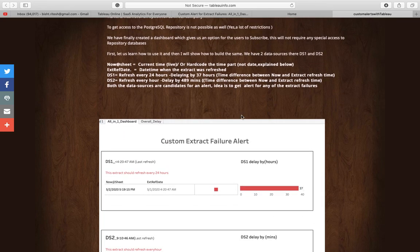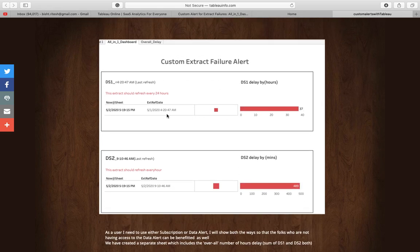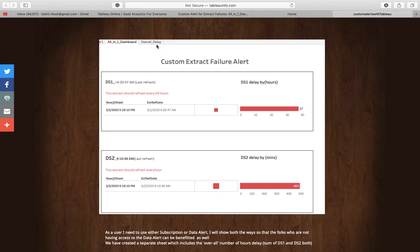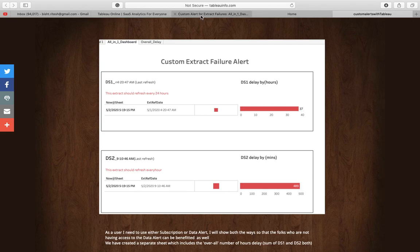What we have built is a single dashboard containing information about multiple extracts. So even if one extract fails, not only you but all the folks who are subscribed to this dashboard will get notifications. There is another sheet called 'Overall Delay' which I'll show you at the worksheet level. There are mainly two principles we have applied behind this solution.